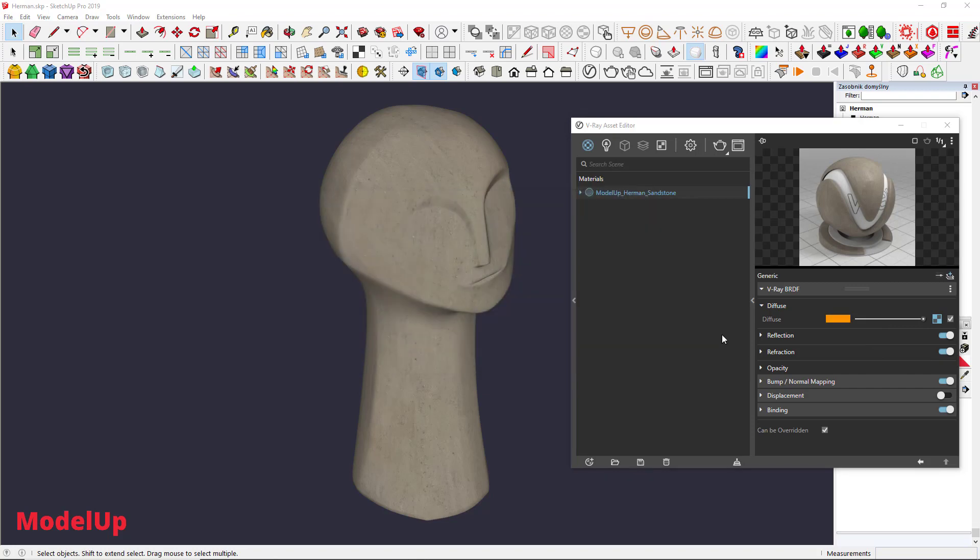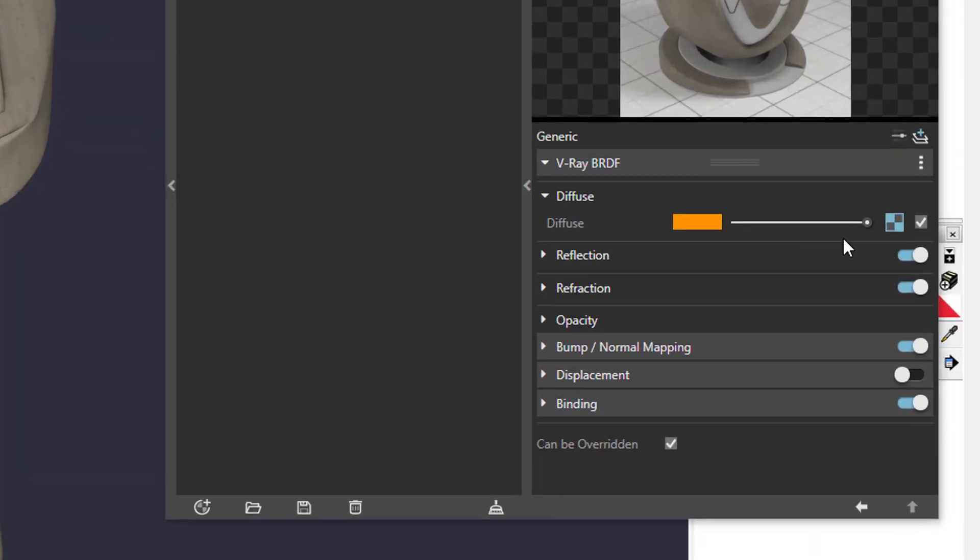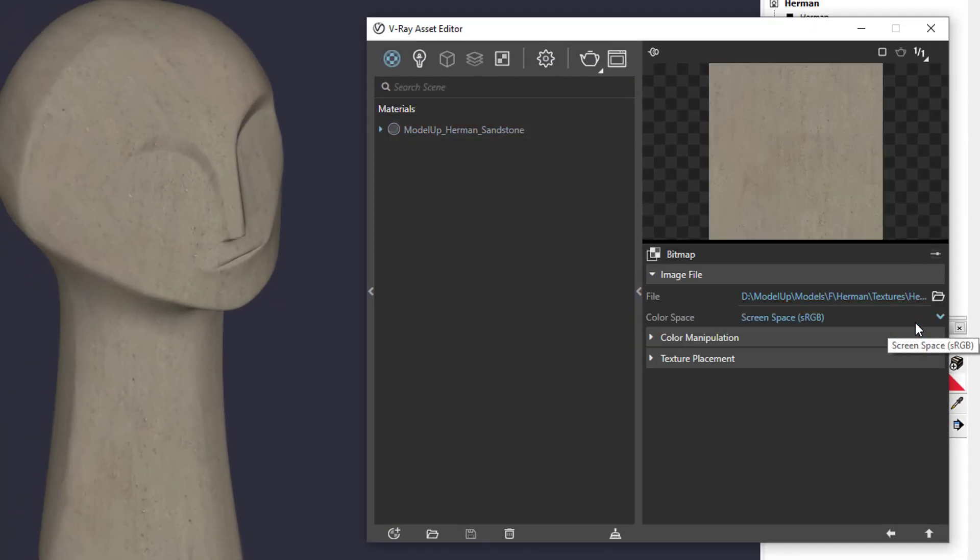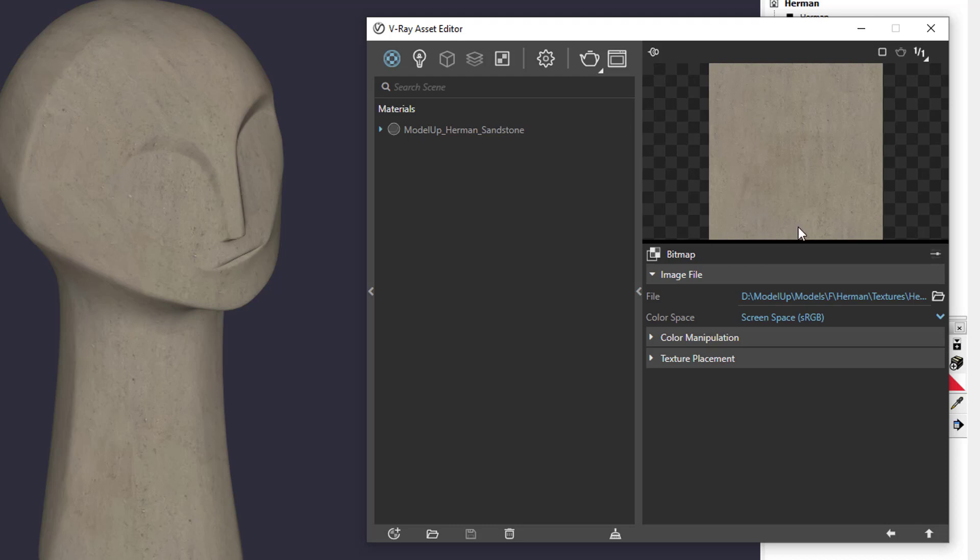That's because this checker is blue, which means there's something in there. It could be anything from simple bitmap to some crazy modifiers. Actually, if you click on that checker, it will show you what's in there.